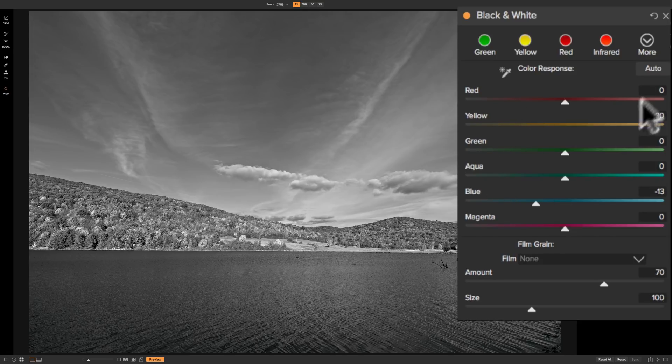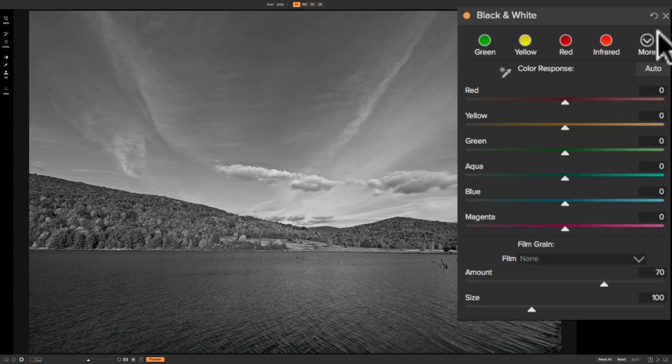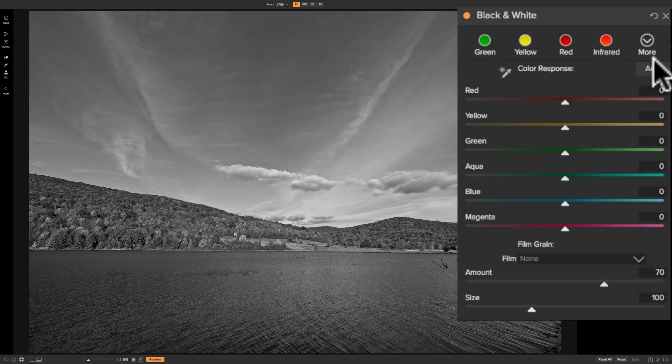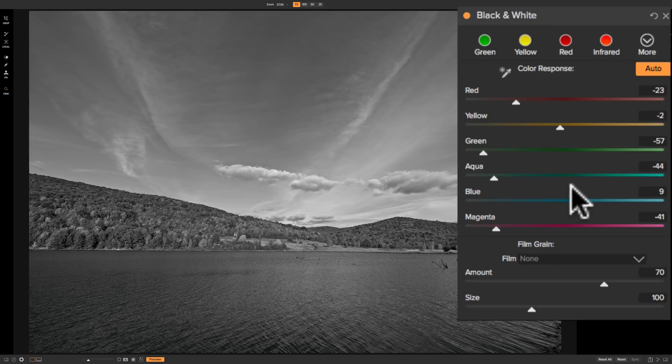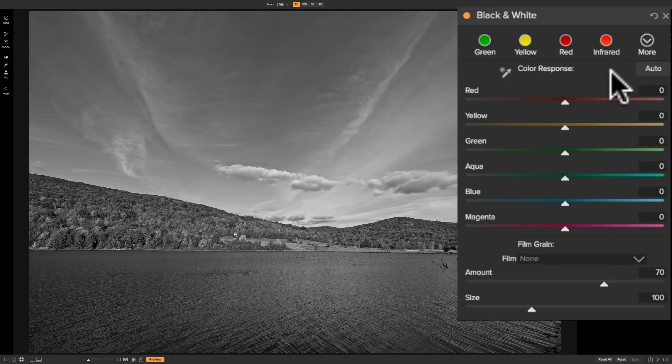So you could come in here and do that. Now, what you might want to do is get what they call an auto balance by just clicking this auto button right there. And On1 will give you an auto balance of these sliders to give you kind of a balance shot. Now, personally, I don't care for that. So I'm going to turn that off.